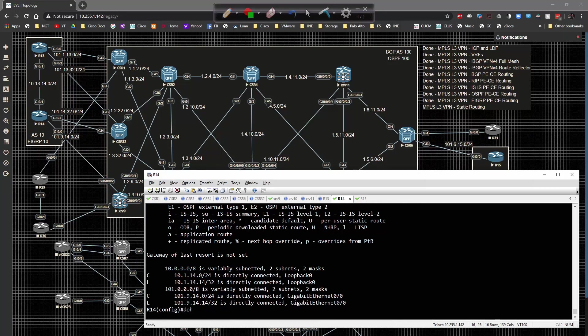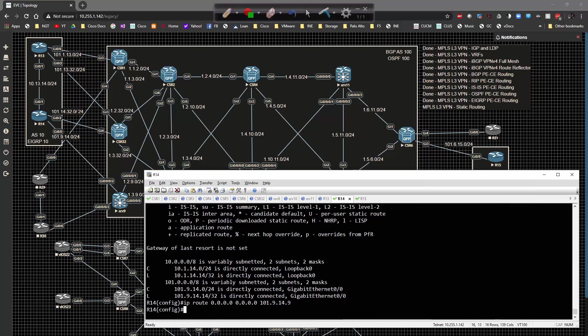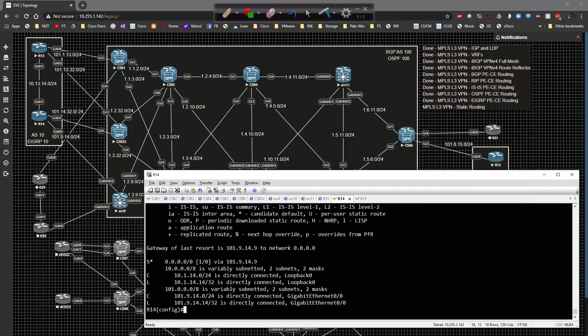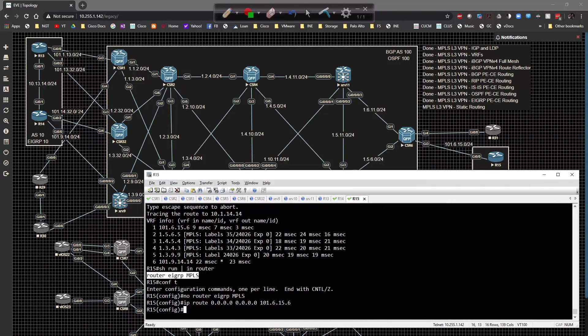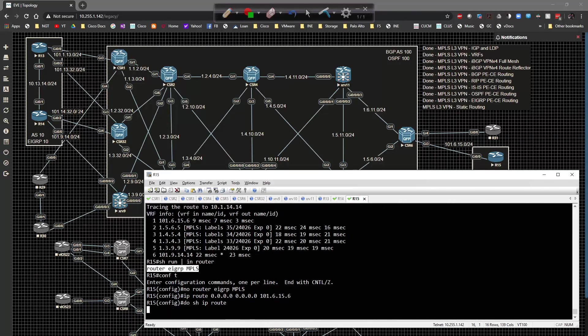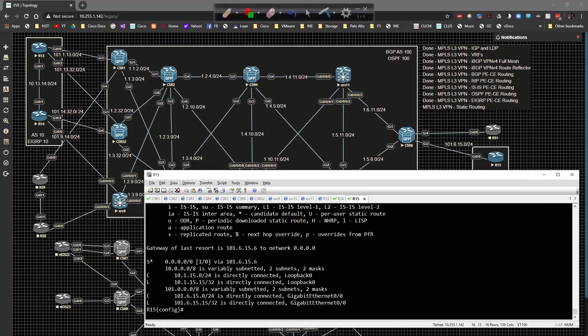Do show IP route. Now we have that in play and we check R15, show IP route, beautiful.